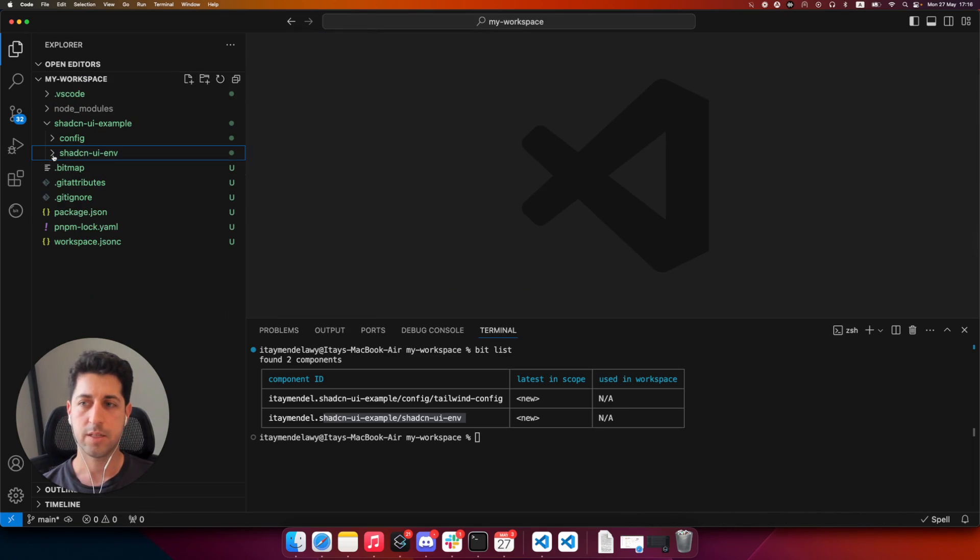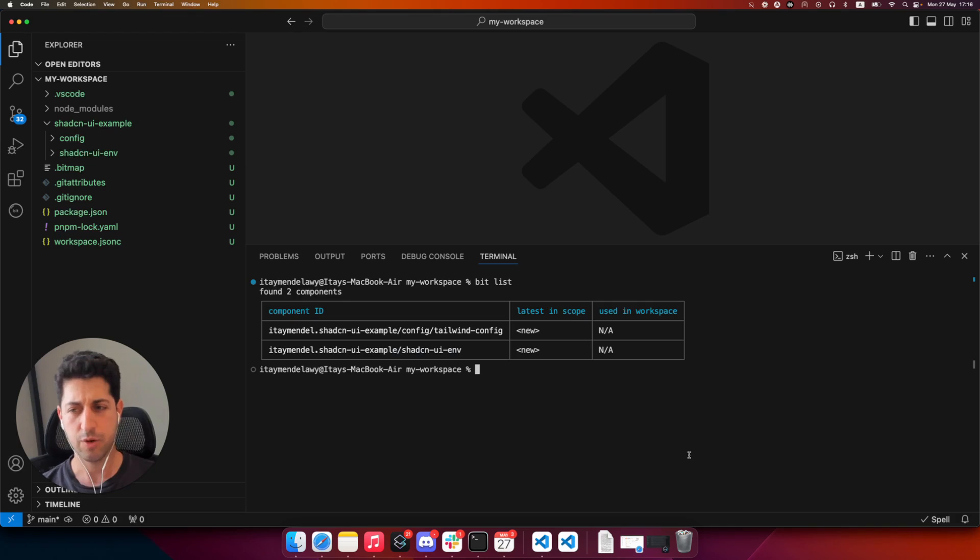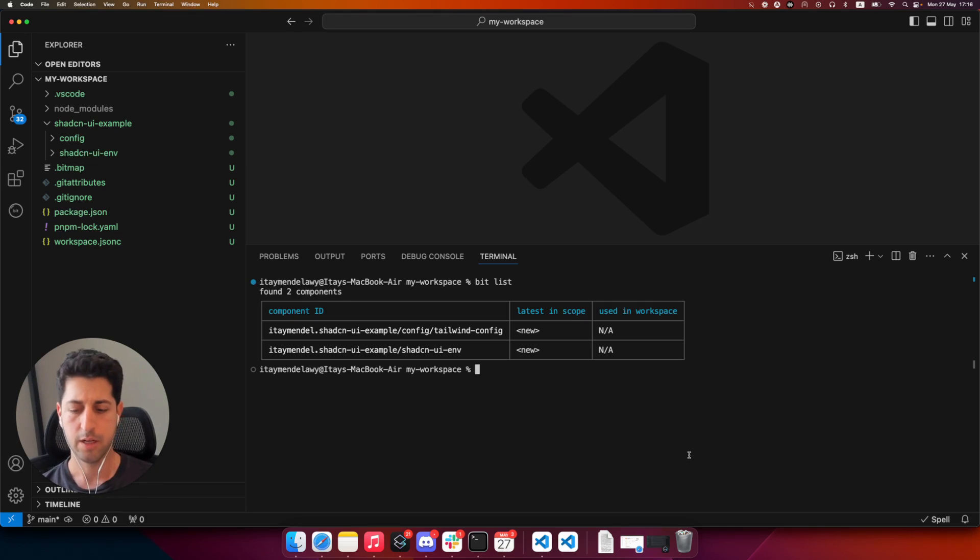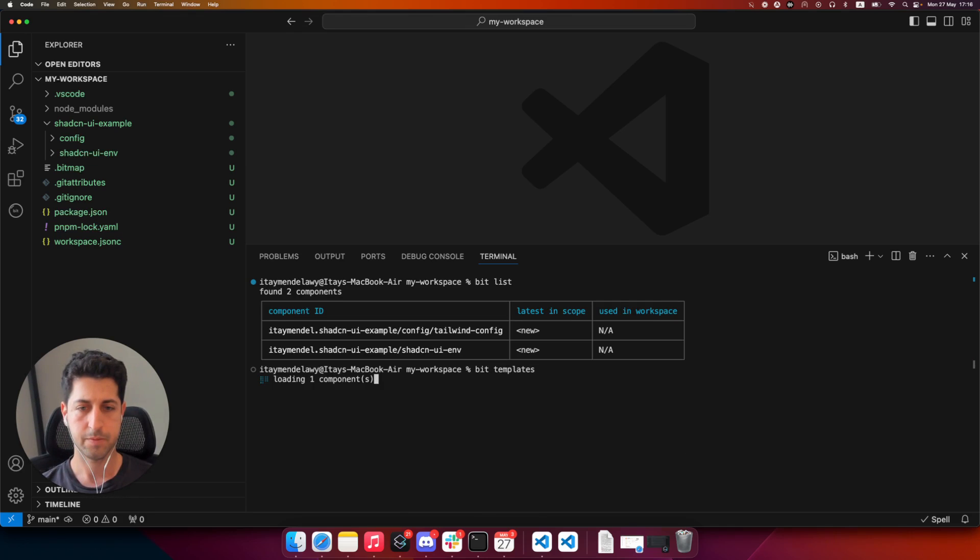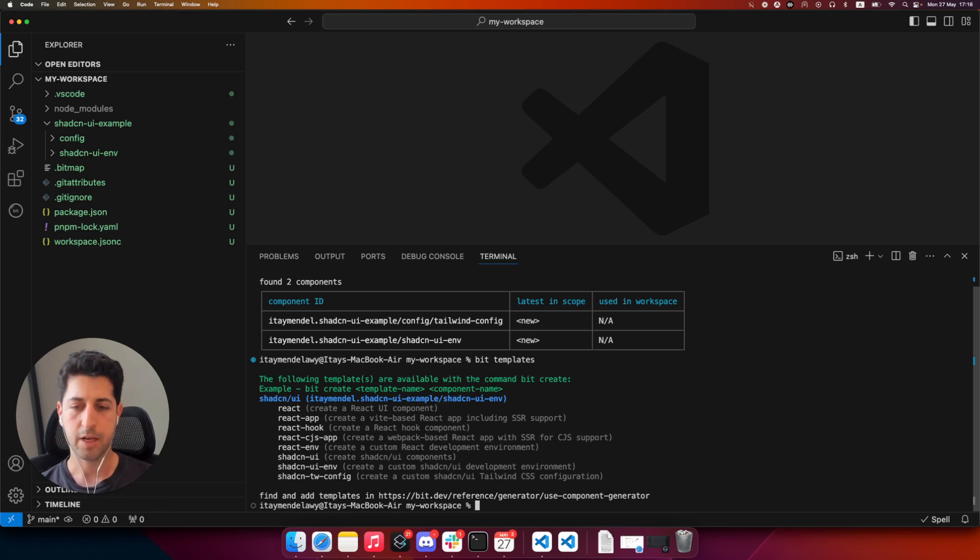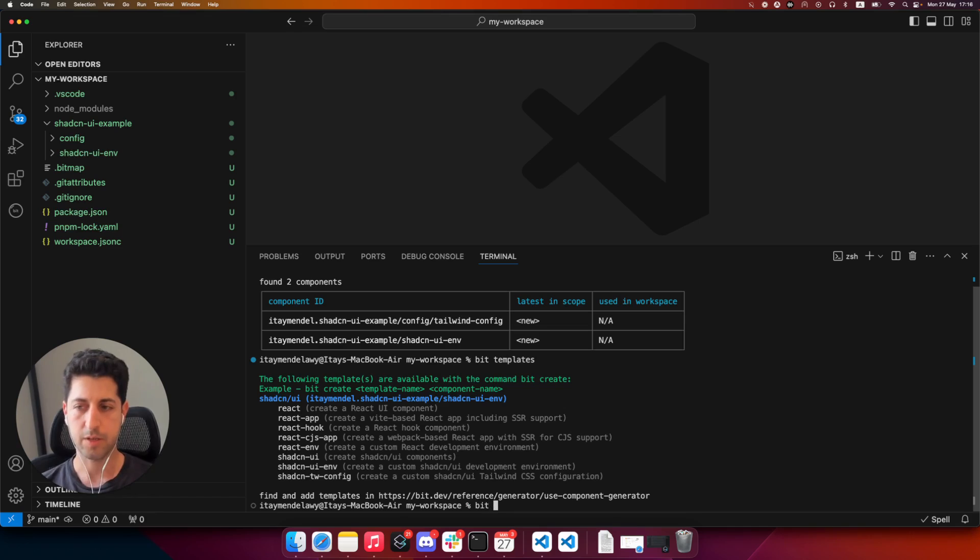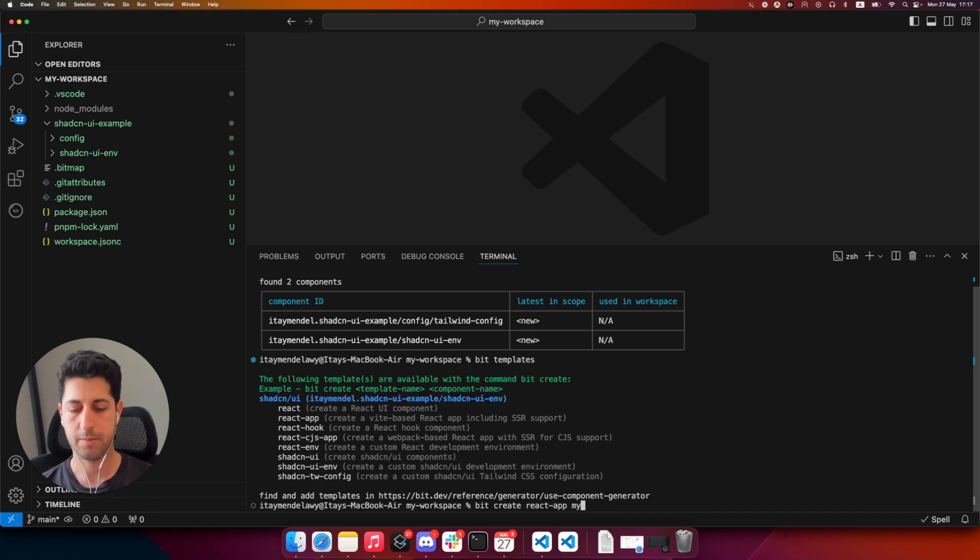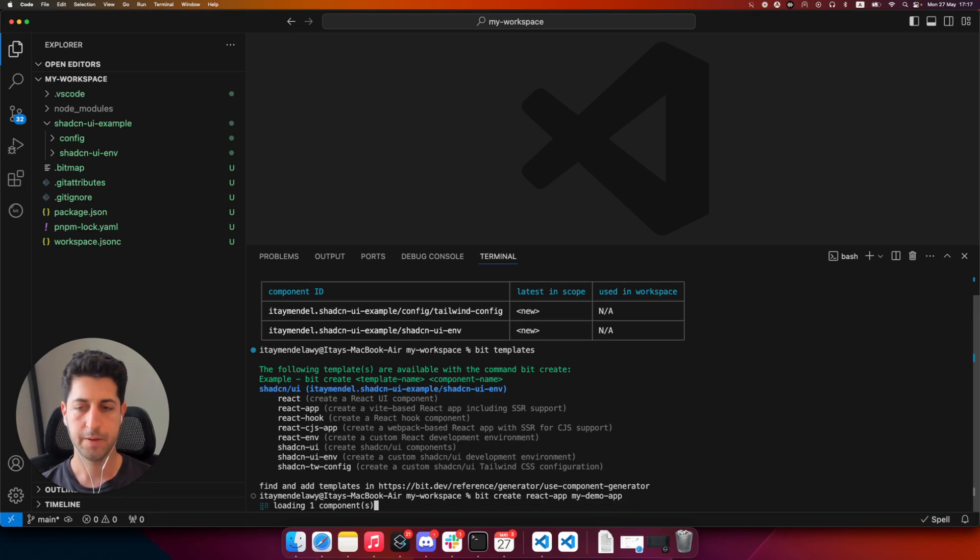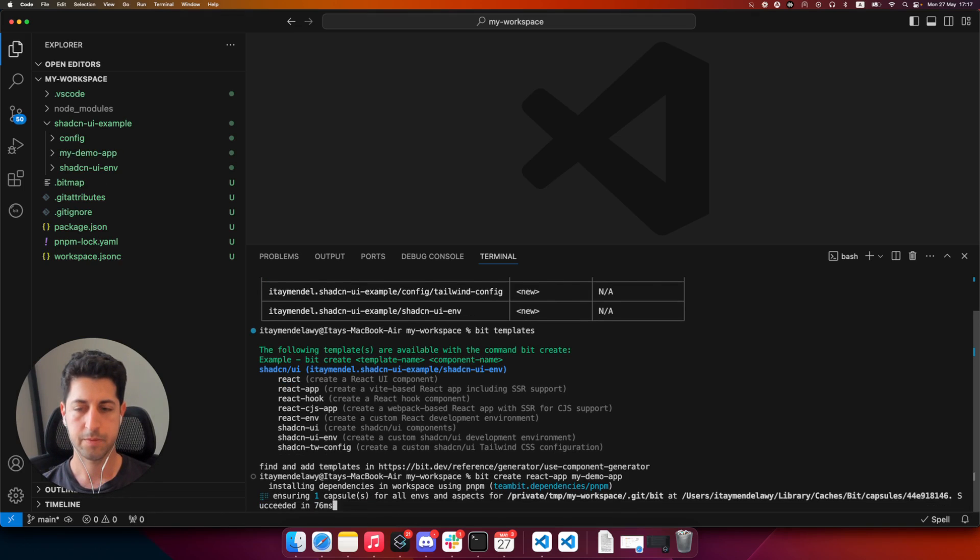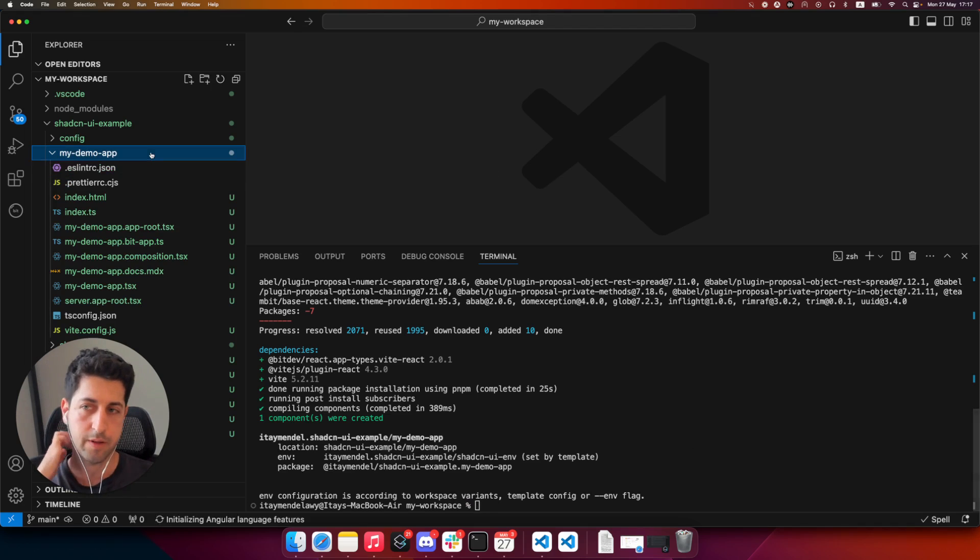Okay, so let's get started. And first, let's create a small application where we can actually use those components in. So I'll run bit templates. Now let's create a basic application. This application is driven by Vit, just to have a place to render our components. So I'll do bit create React app, my demo app.